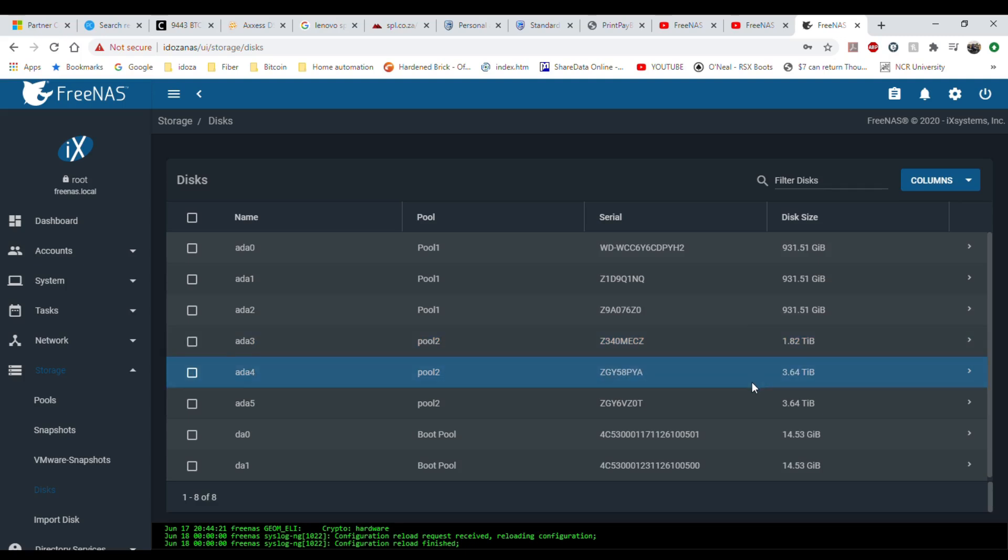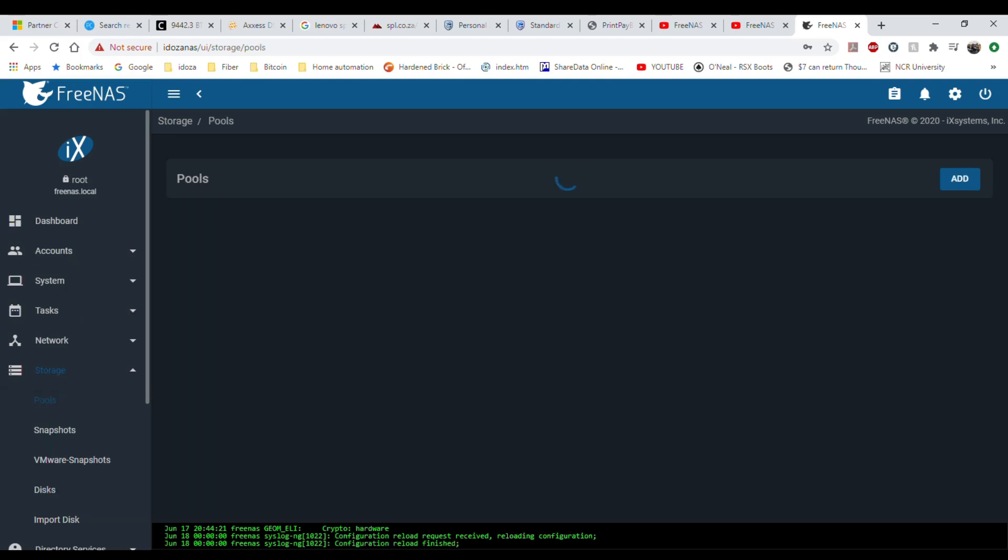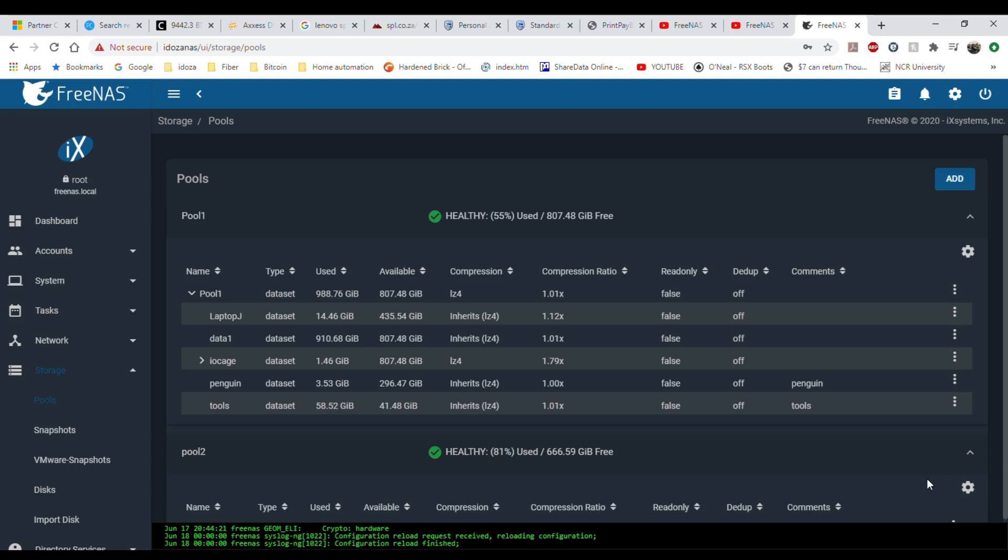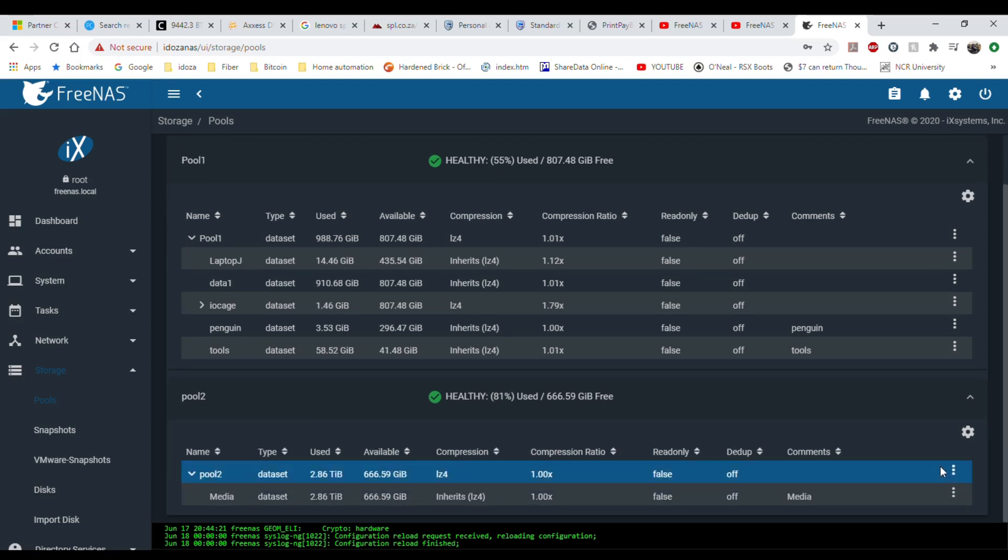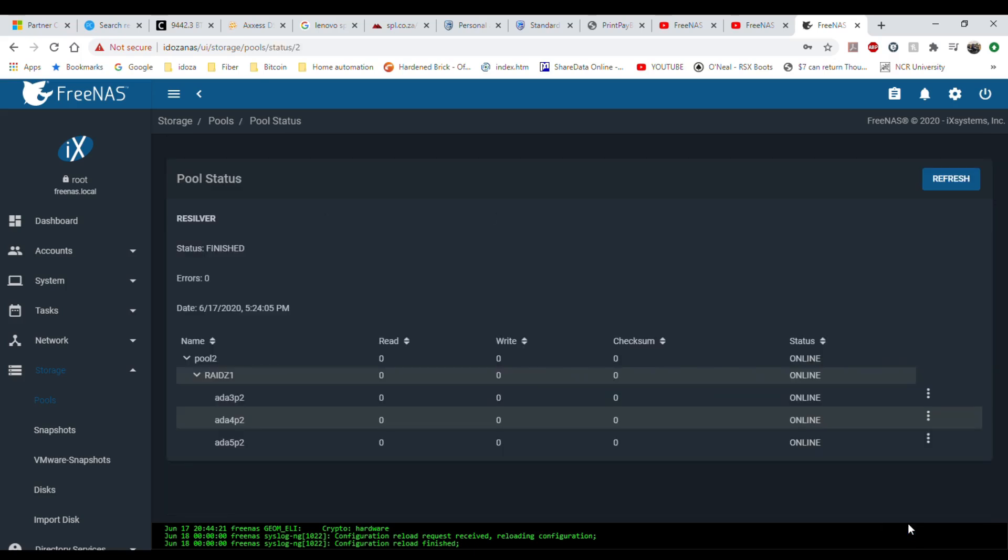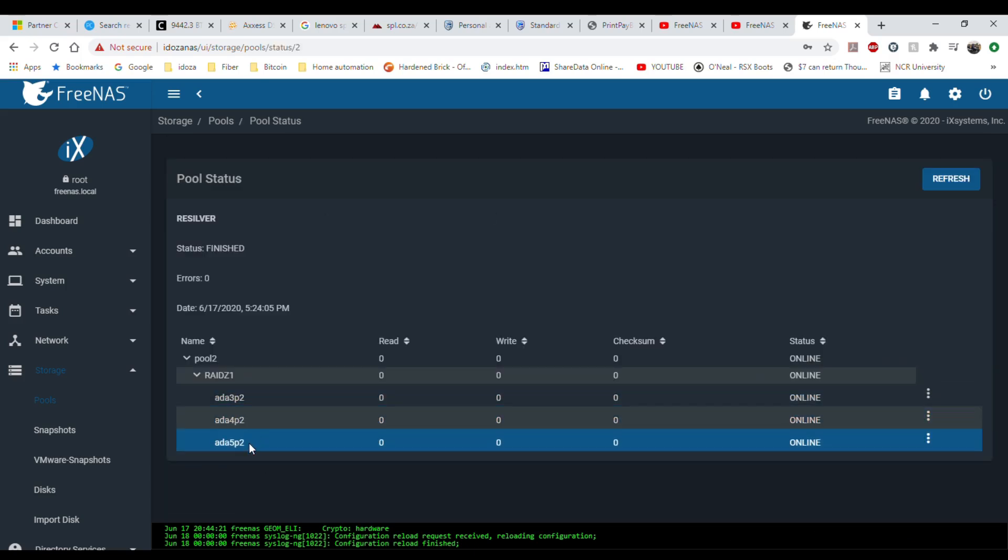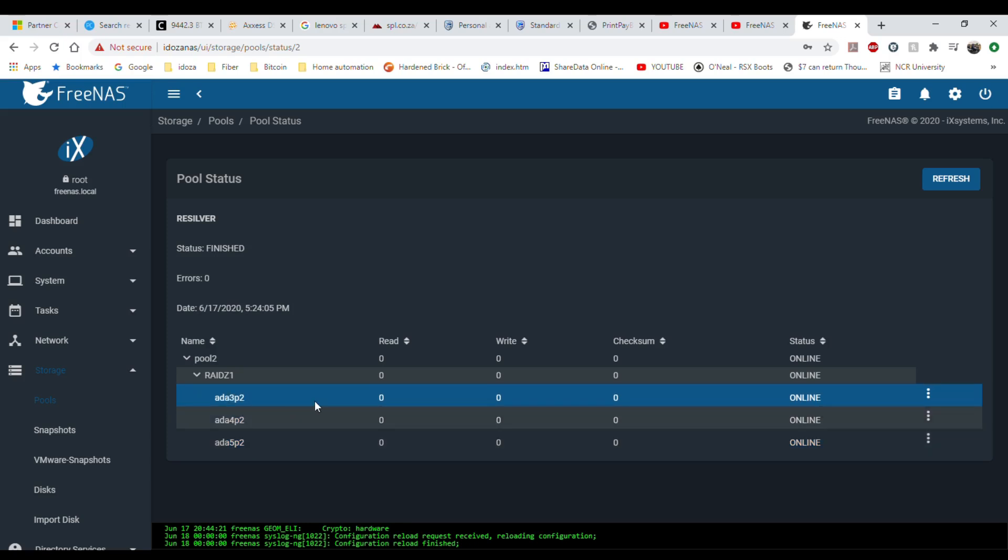I've got these two NAS drives of four terabyte each already installed. The way I do it is if I want to replace ADA 2 or ADA 3, you just go to the pool and click on this little gear next to the pool you want to upgrade. If you click on the status here you will see there's ADA 3, 4, and 5. So ADA 3 is my small drive that's the one I need to replace.